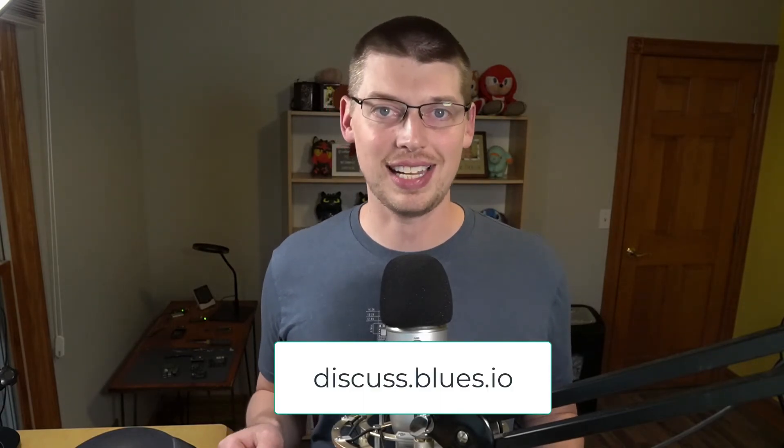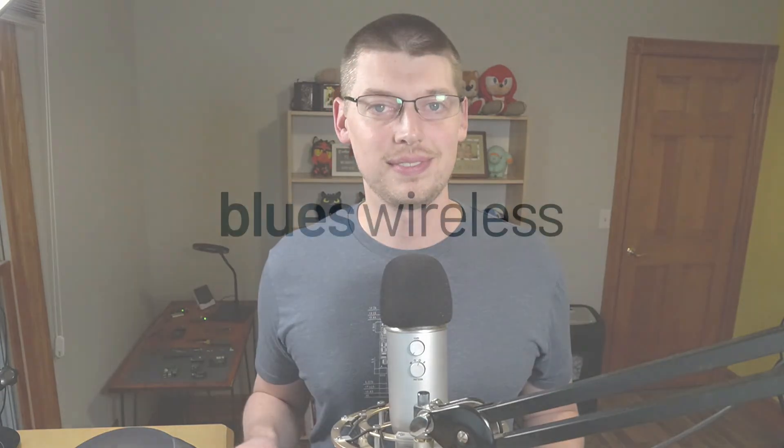Have fun playing with a Notecard, and if you have any questions, feel free to reach out on our forum at discuss.blues.io. Thank you.